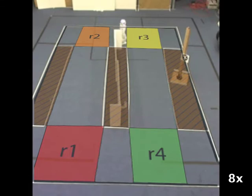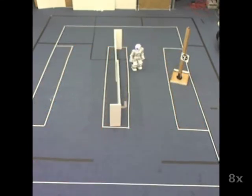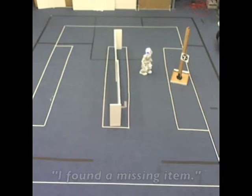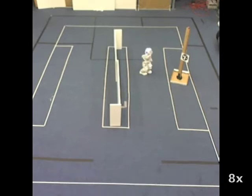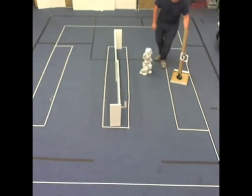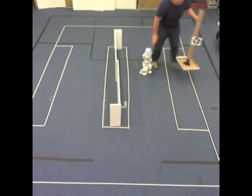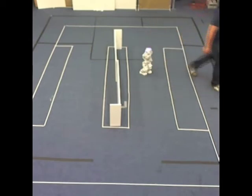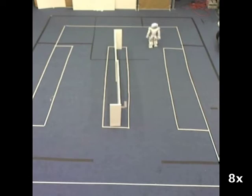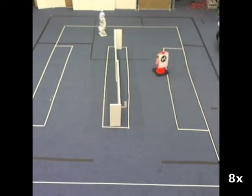We can now execute the controller generated from this new specification with an Aldebaran Nao. A Vicon motion capture system is used for localization, and a potential field controller is used for path planning. The Nao detects objects in its environment by recognizing radial barcodes with its camera.